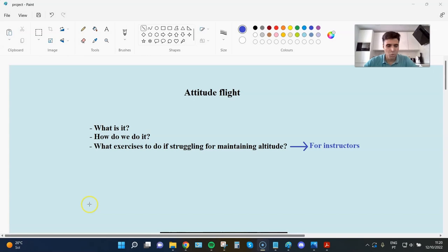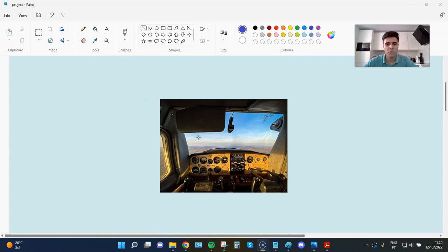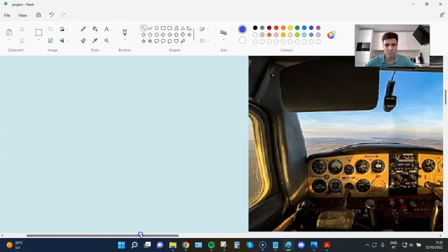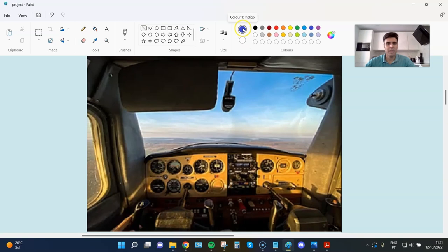So let's go to it. First of all, what is attitude flight? Going back to basics, let's remember when you first started flying. You started flying in relation to the natural horizon.